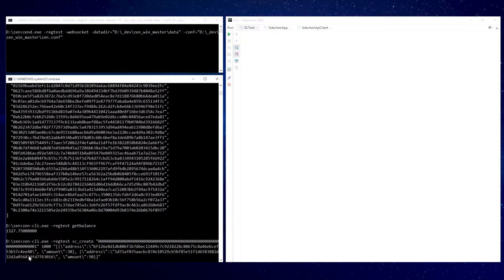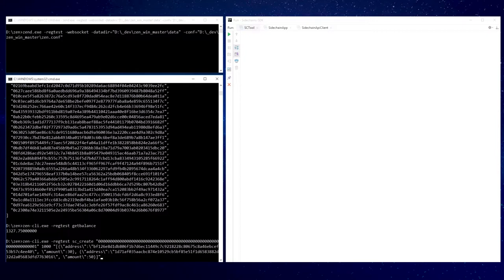To create a sidechain a new RPC method was introduced in mainchain RPC. Here a specified new sidechain ID, withdrawal epoch length, an initial bootstrapping coins, 30 ZENS to one sidechain address and 50 ZENS to another sidechain address.